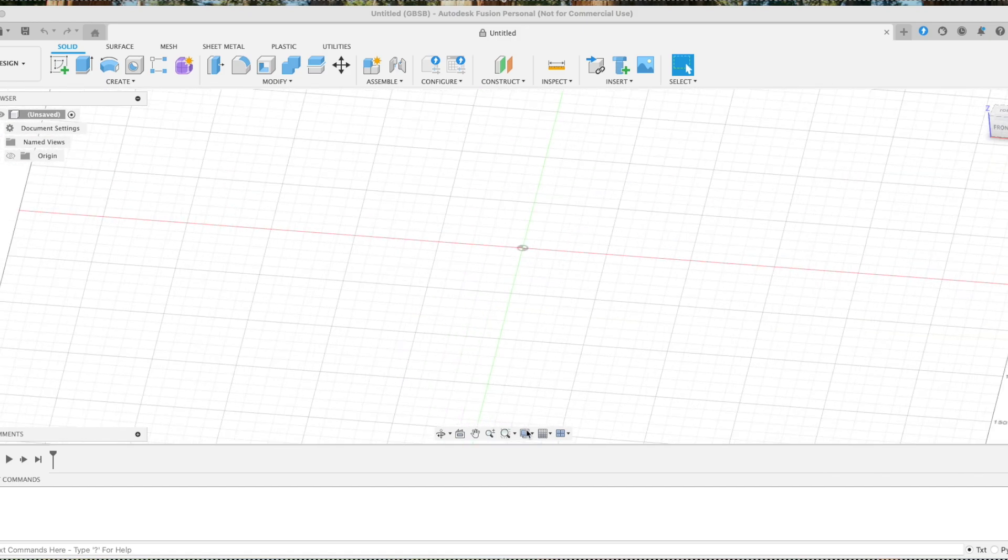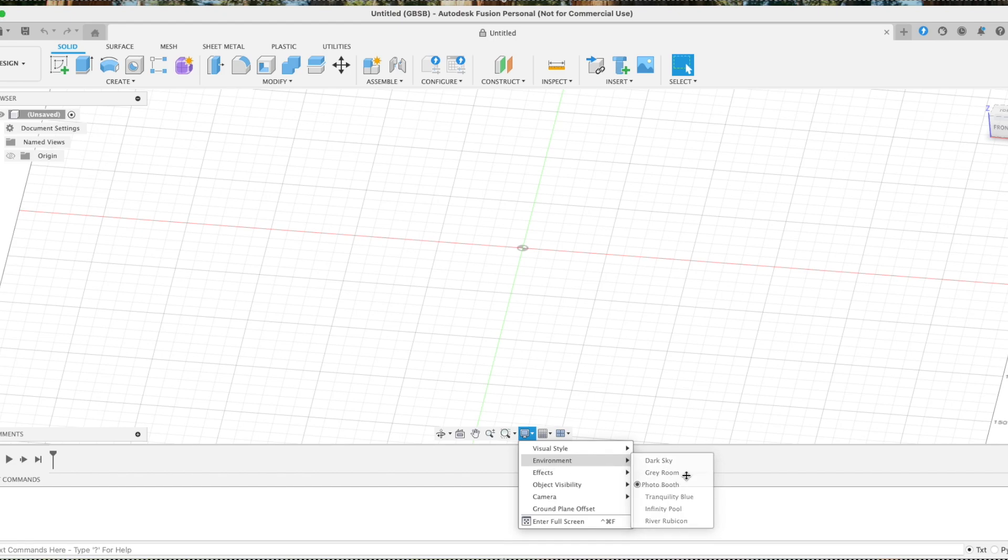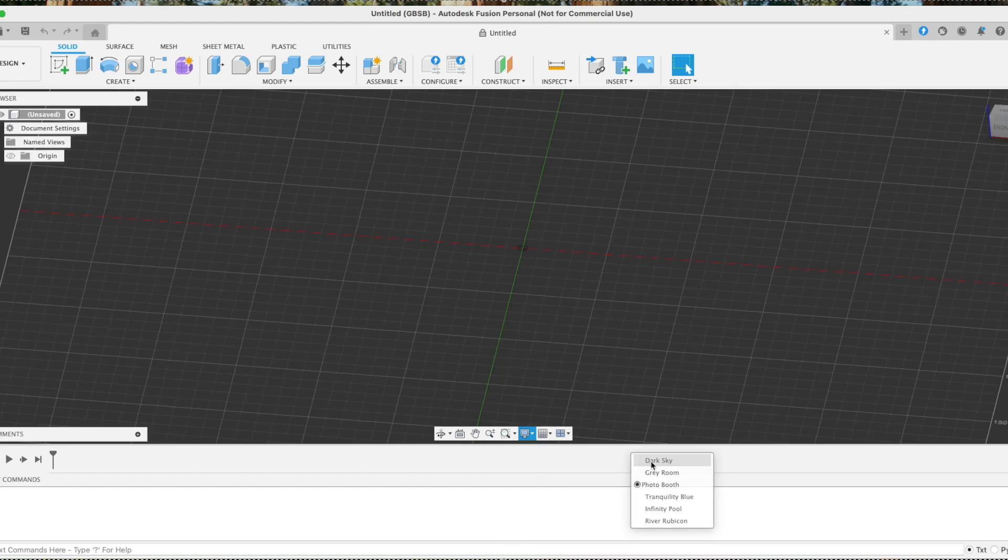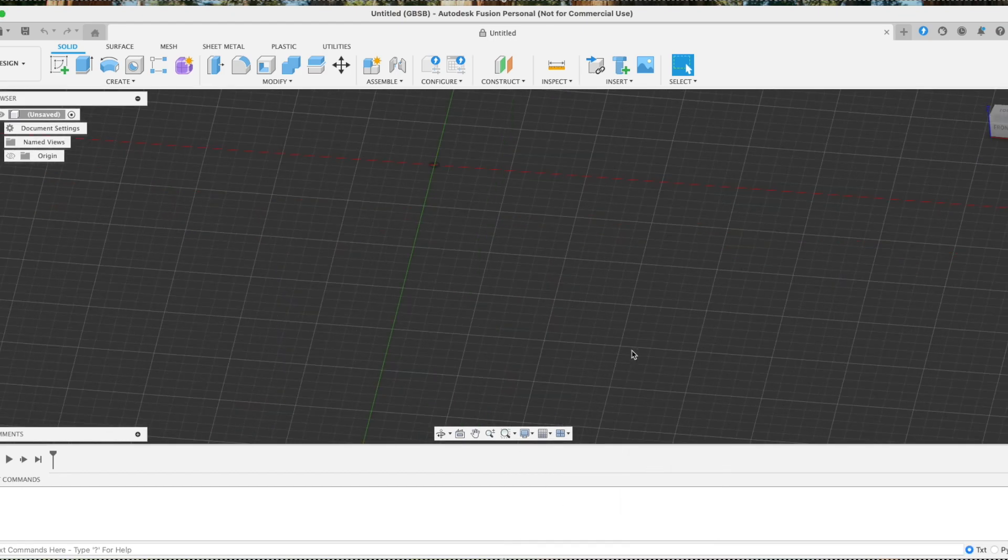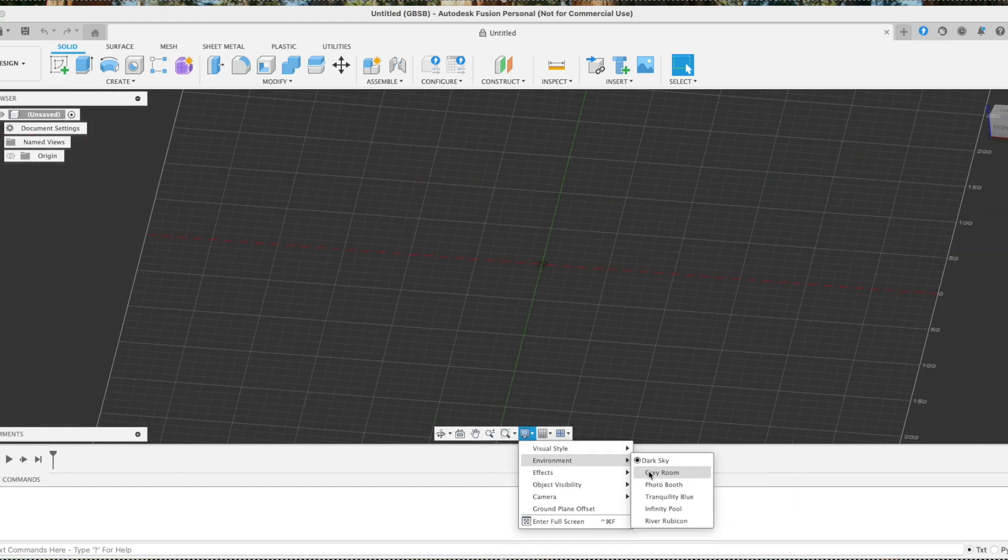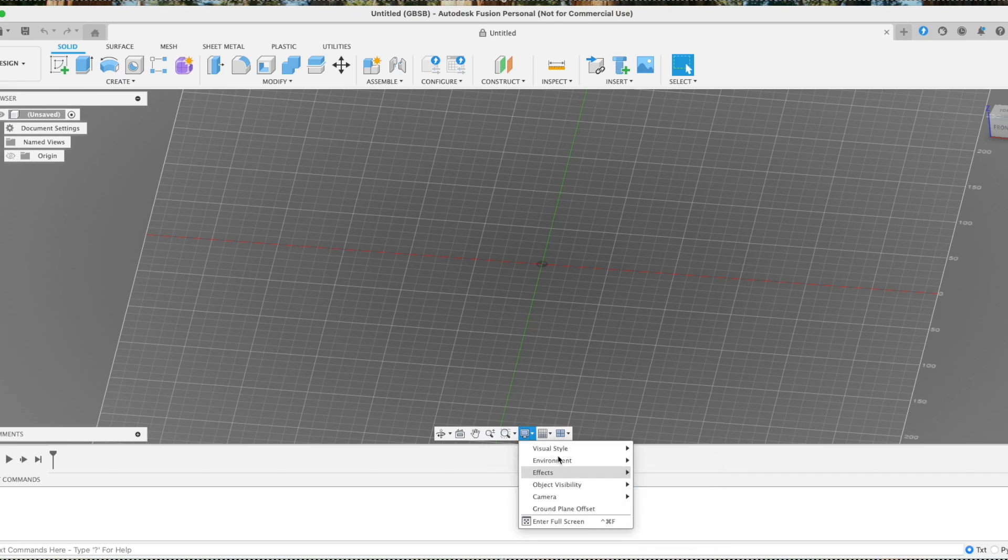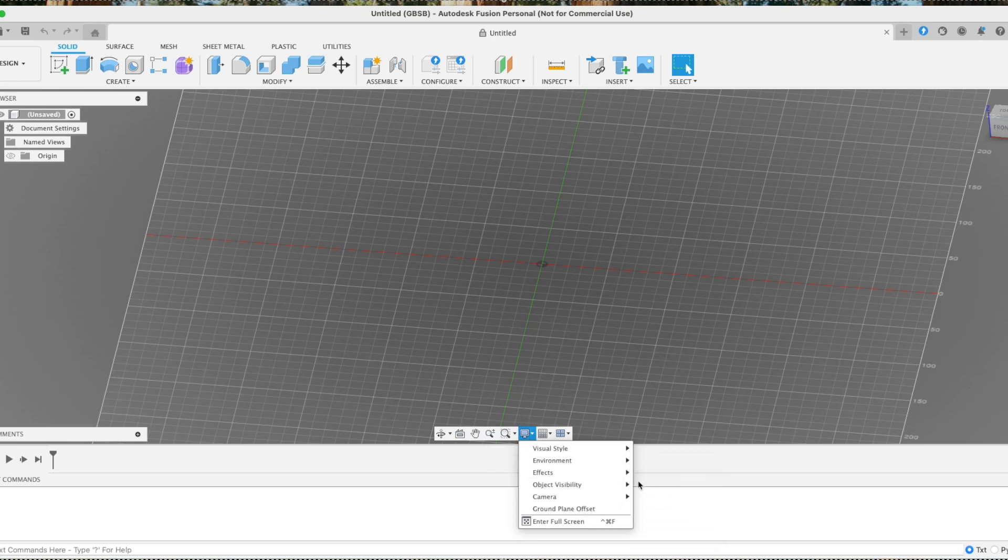So all you have to do is go click on this monitor icon and then underneath you can click on your environment and you have a bunch of options here. You can change it to dark sky, change it to warm room, whatever suits your needs or your eyes.